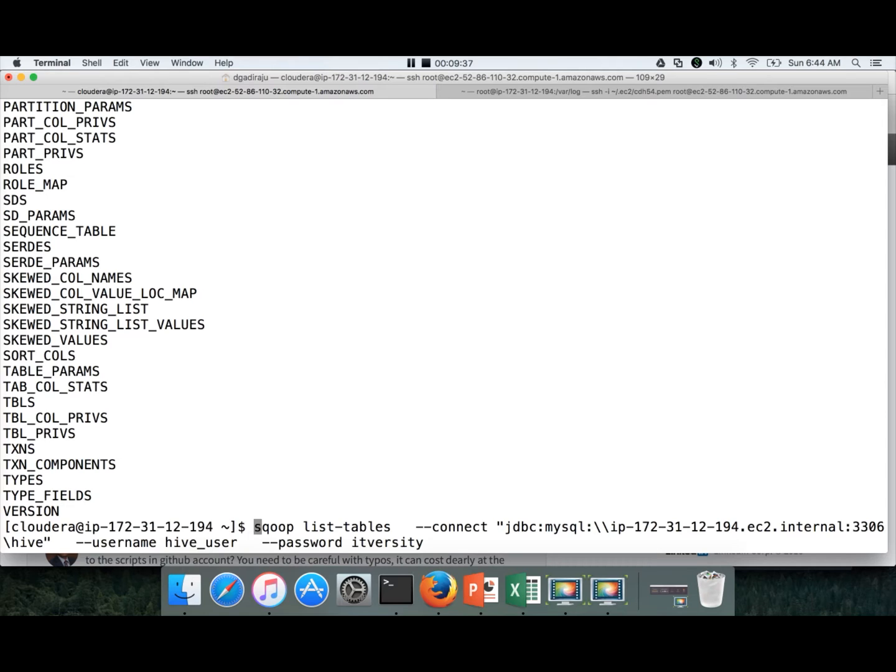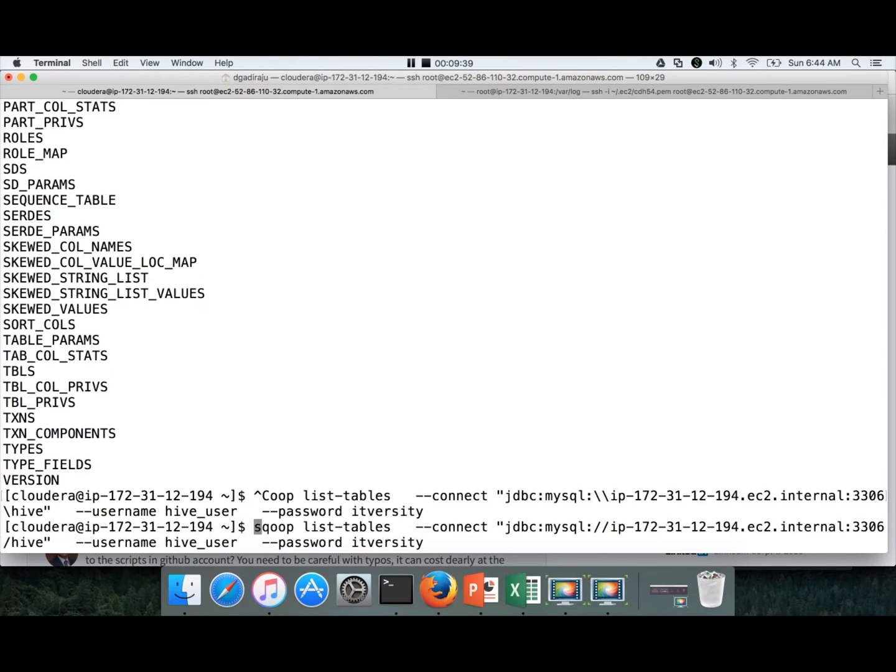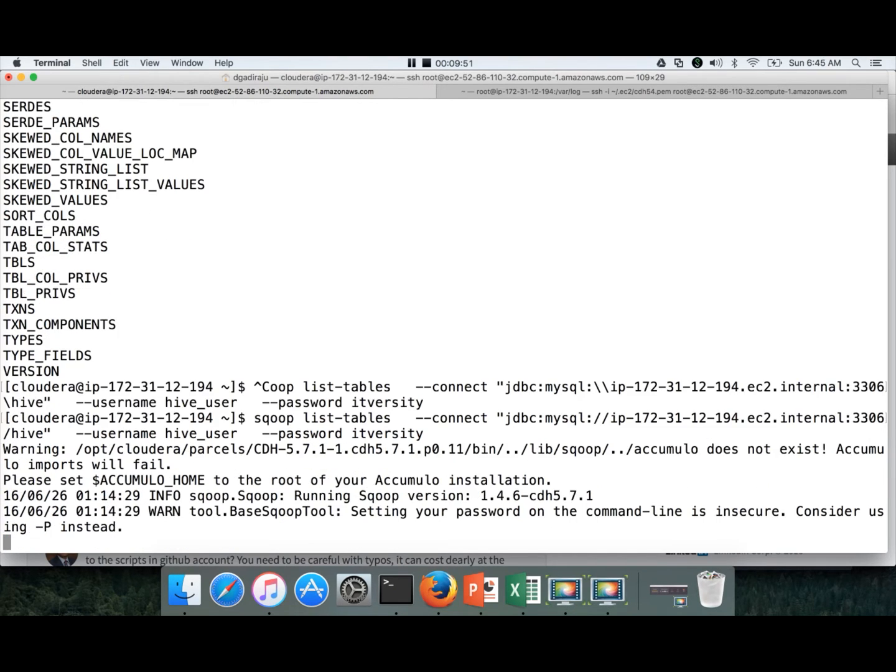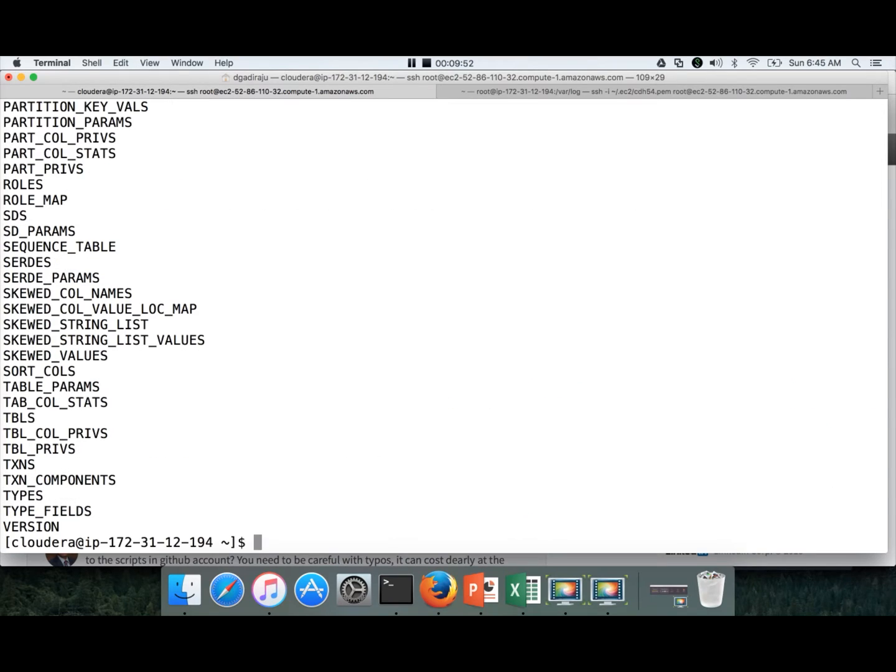It will try to get the number of rows in the dataset. If it works, that means pig is also validated. So it has started MapReduce job. So it will take a while to complete. Once it is done we will go on to the next tool. So now the pig also returned successfully. So we have validated pig as well.